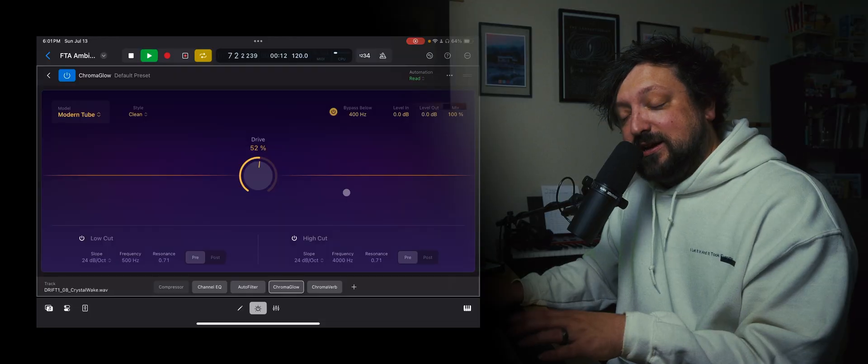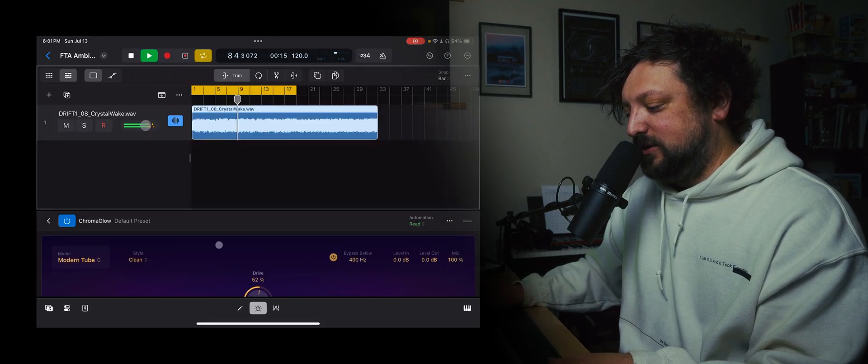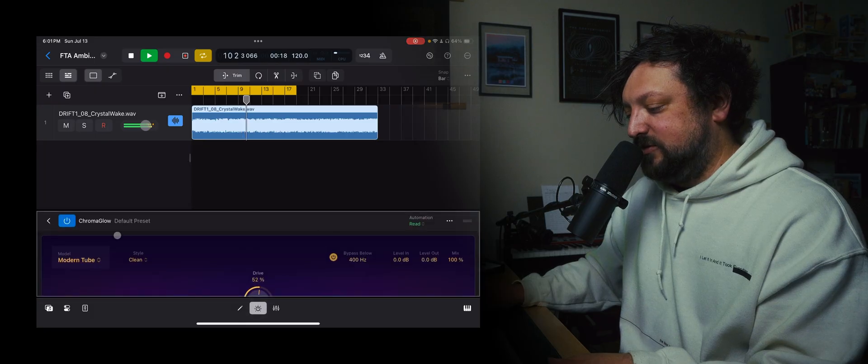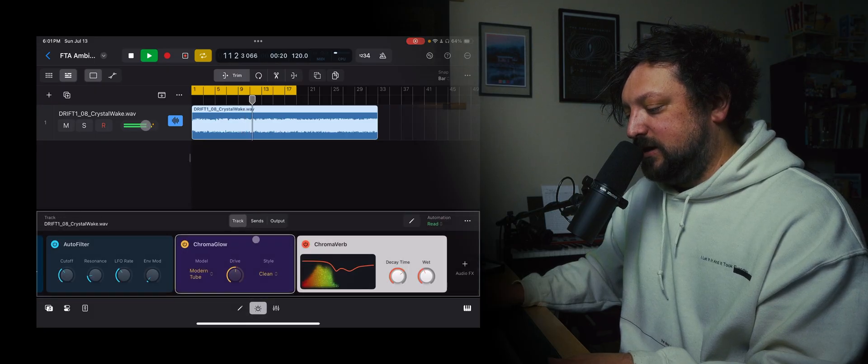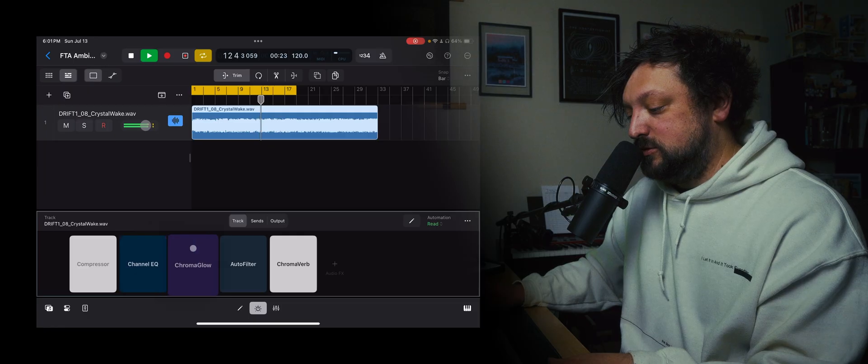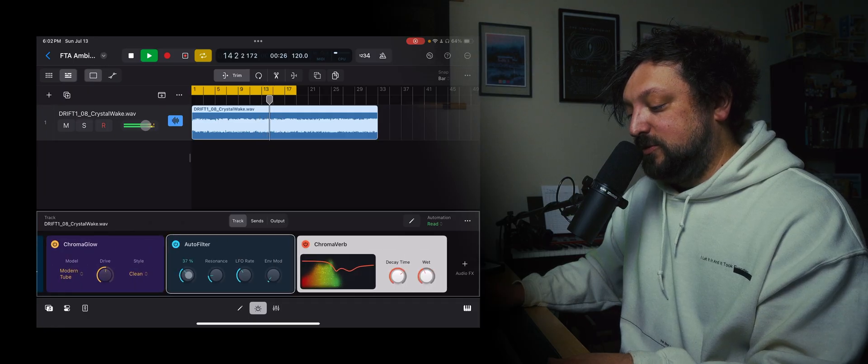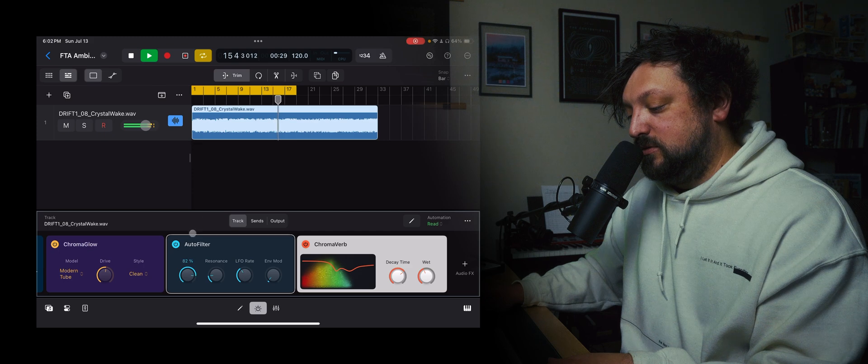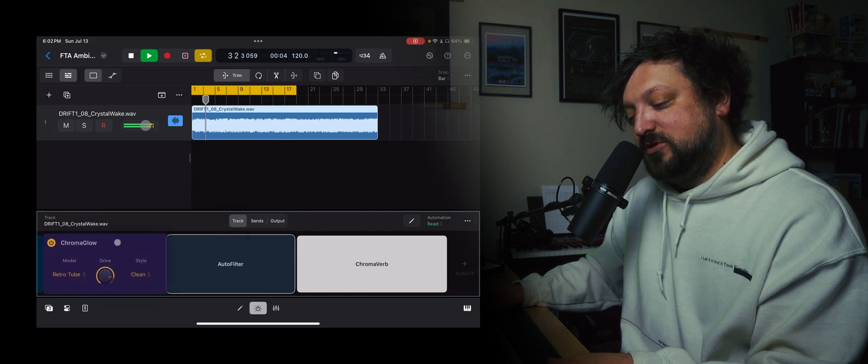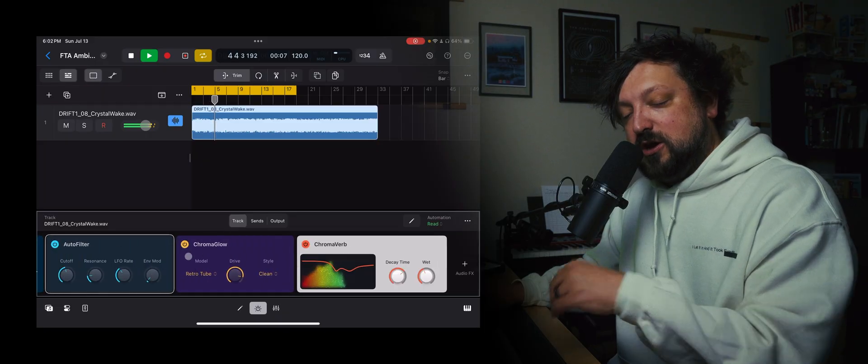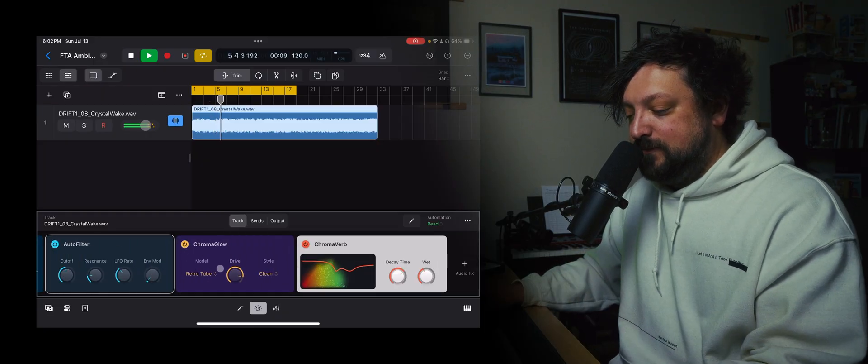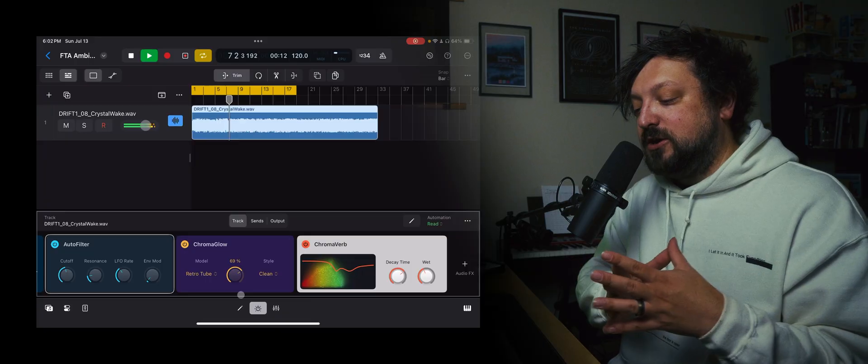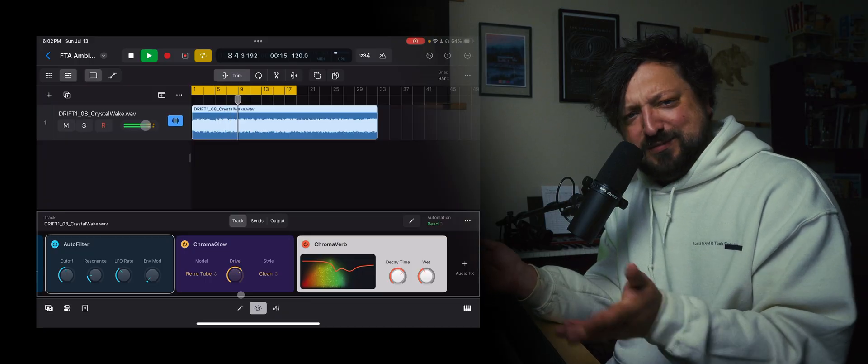What this plugin does is fantastic and I highly recommend using that. So I have that after the filter and if we want to put that before the filter we can do that too. Here's how it sounds before the filter. But I personally like it after the filter because I want it distorting the audio that's going through the filter instead of having the audio distorting and then being filtered. Does that make sense?